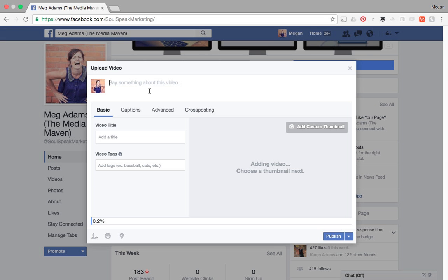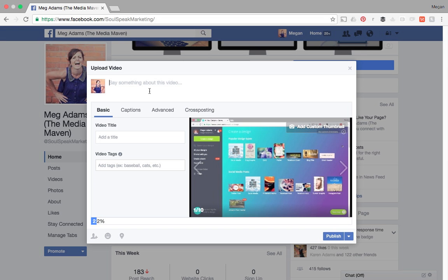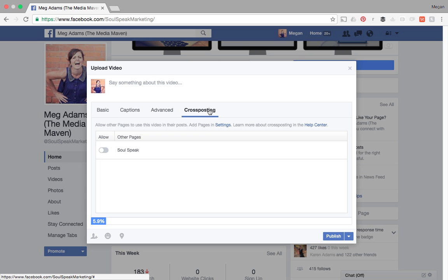And here's the standard box that pops up. So I can add in my video title, video tags, captions, some advanced functionality. And then here we see the cross posting option.